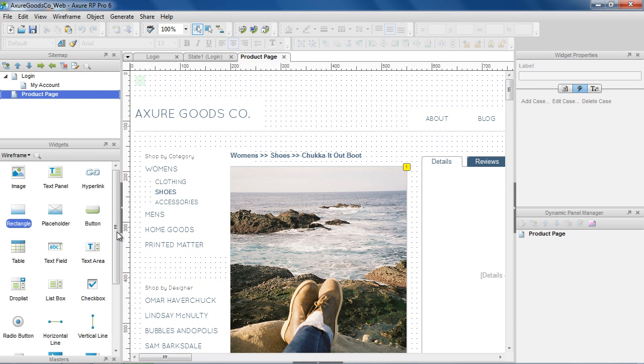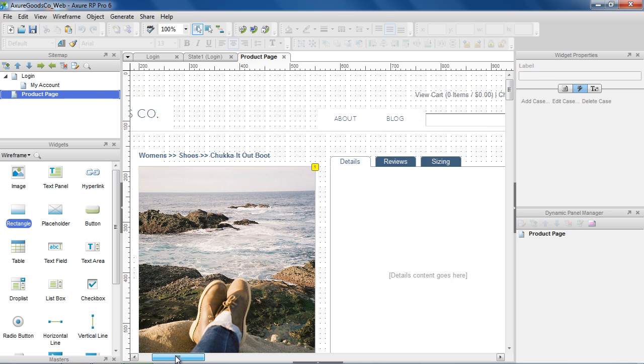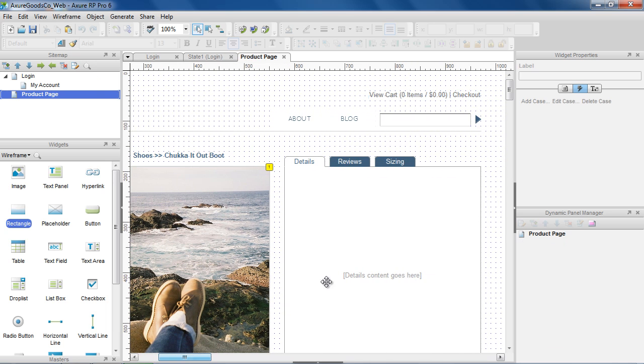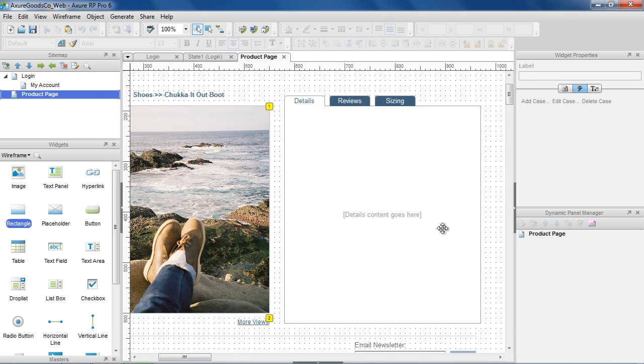Now let's create a tab control. Since we already laid out the first tab view, we can use a shortcut to create the Dynamic Panel.